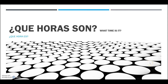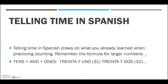Hola y bienvenidos! I hope everyone's doing good today. In our lección, or lesson, we're going to talk about telling time. When someone asks you '¿qué hora son?' or '¿qué hora es?' — which means the same thing — they're asking what time it is. '¿Qué hora son?' or '¿qué hora es?' means 'What time is it?' in Spanish.